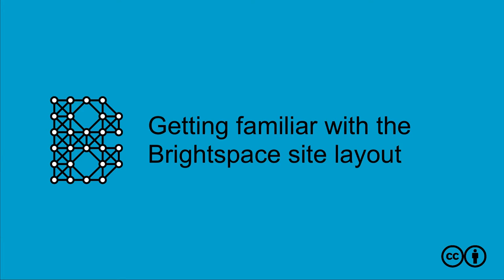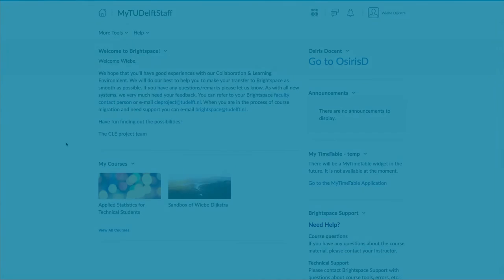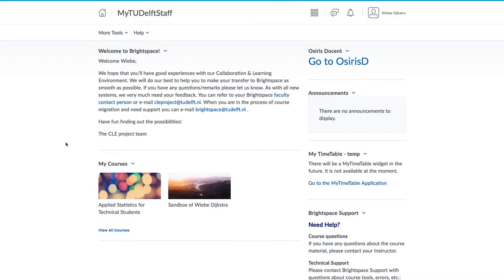Just after logging into Brightspace, you are presented with a main page for yourself. This is your home page. It will appear different to what is shown here, but you will essentially have the same elements.